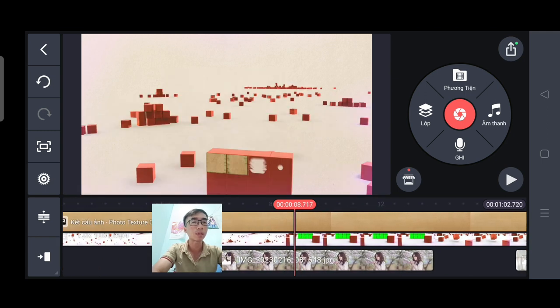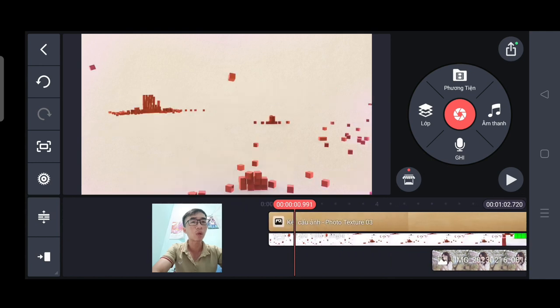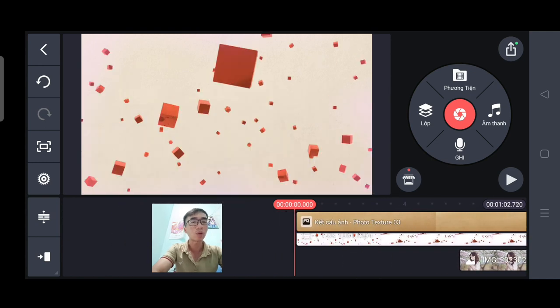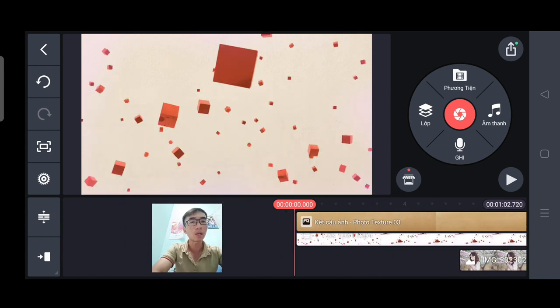Đây là 3 bức ảnh mình thao tác cho các bạn tham khảo. Và những bức ảnh còn lại đến hết cái video luôn, các bạn làm tương tự như vậy.